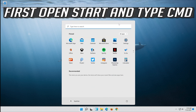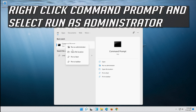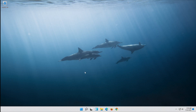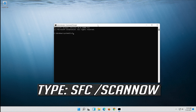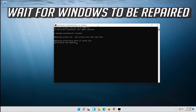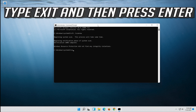If that didn't work, open start and type cmd. Right-click command prompt and select run as administrator. Press yes. Type sfc /scannow and press enter. Wait for Windows to be repaired, then type exit and press enter.